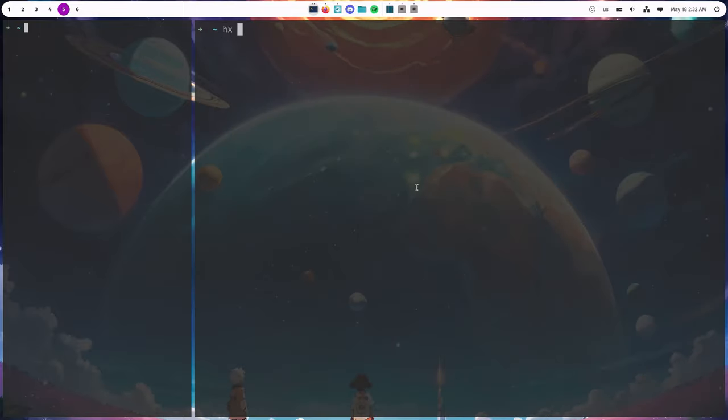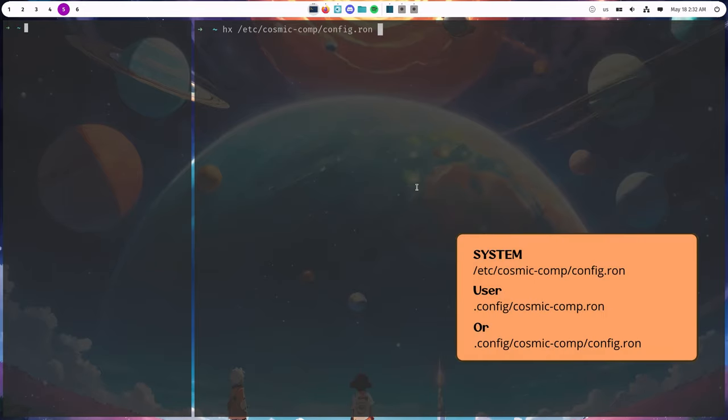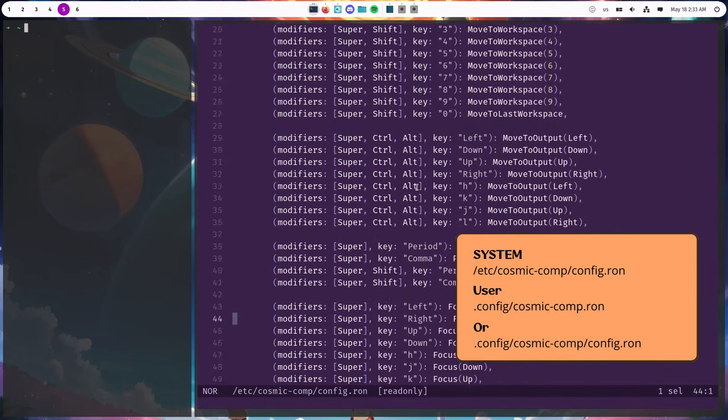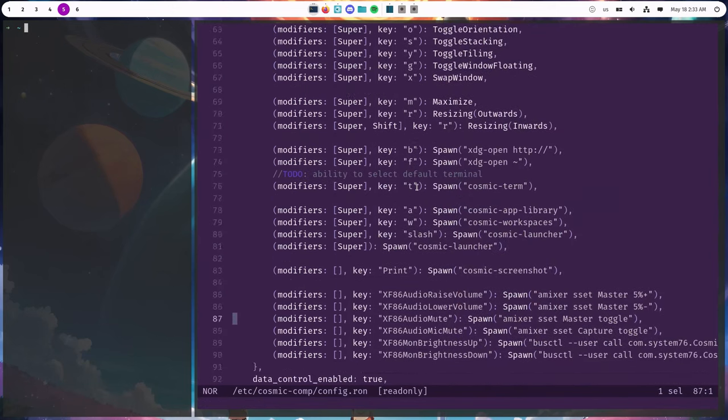Alright? The file is under /etc/cosmiccomp, but you can copy it either to .config/cosmiccomp.ron, or .config/cosmiccomp/config.ron, and it'll get priority.